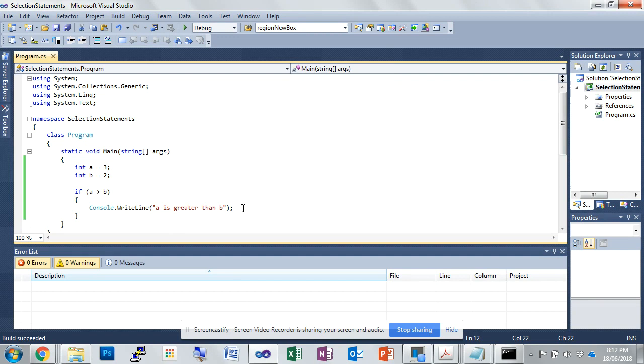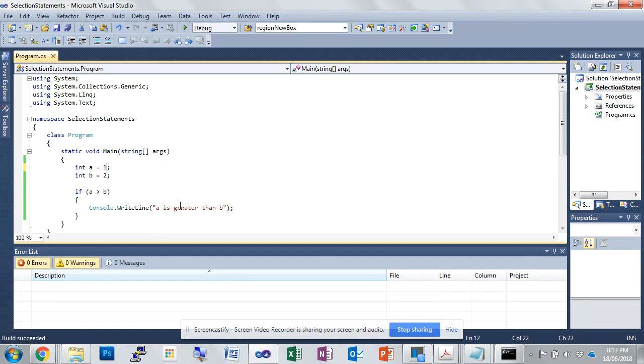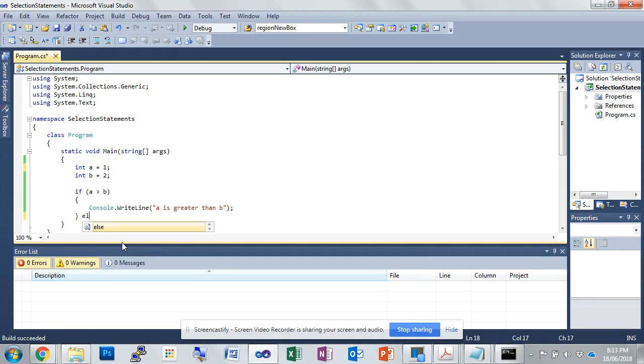Okay, so now we're going to move on to a multi-way. We'll change those numbers back, a equals 1, b equals 2. So if a greater than b, console.WriteLine, a is greater than b. Else,